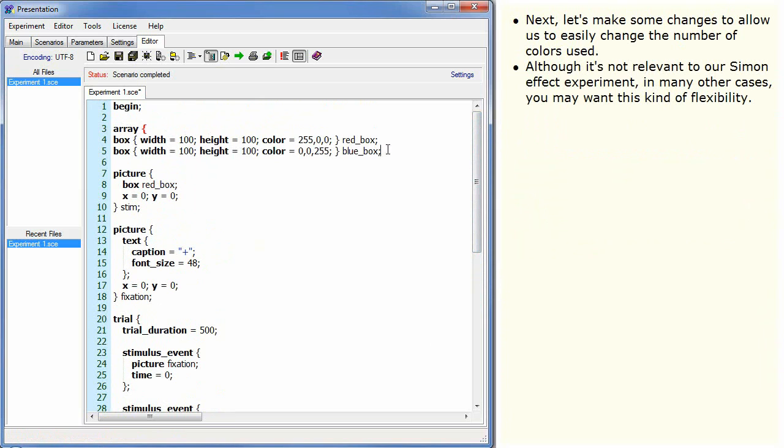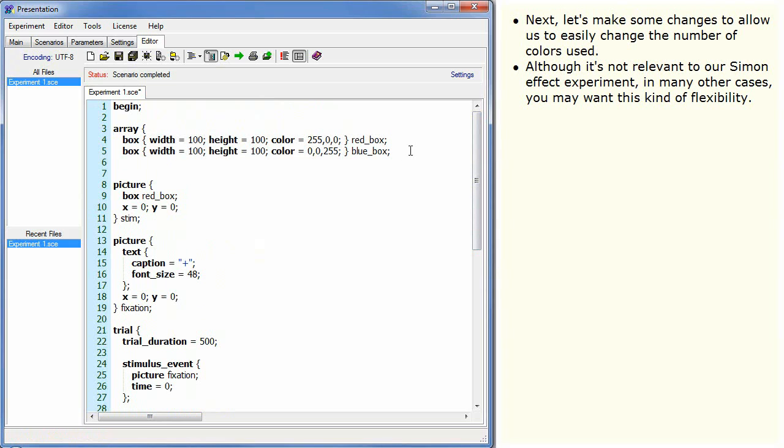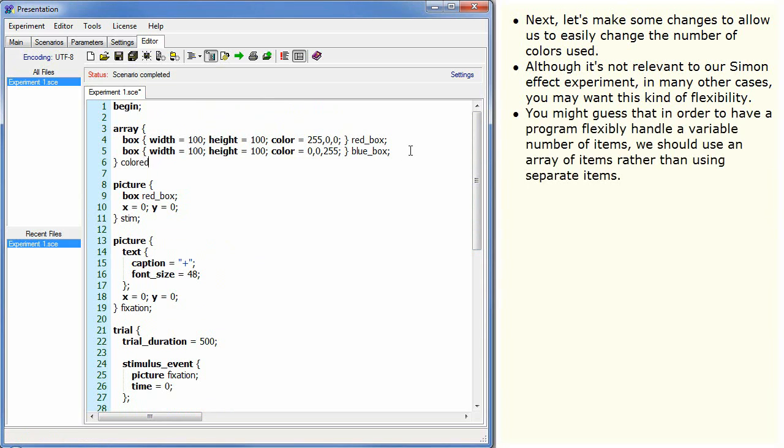Although it's not relevant to our Simon effect experiment, in many other cases you may want this kind of flexibility. You might guess that in order to have a programme flexibly handle a variable number of items, we should use an array of items rather than using separate items.